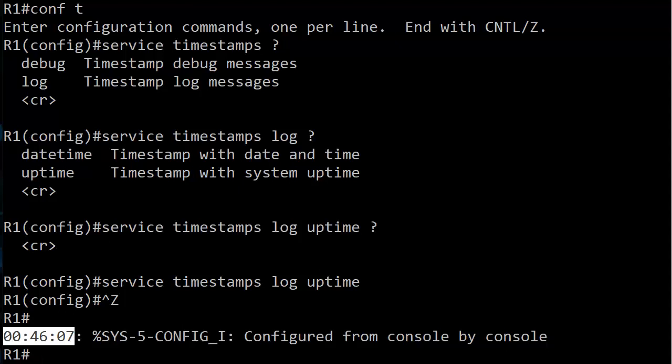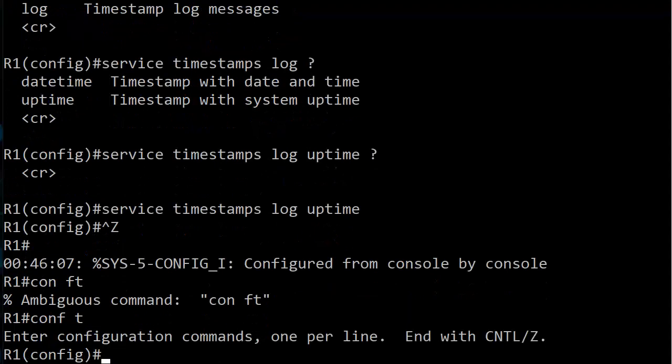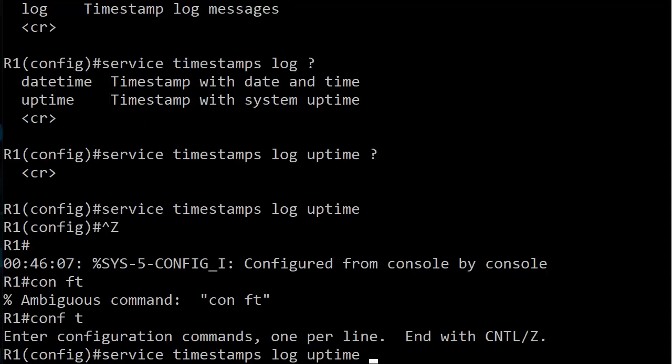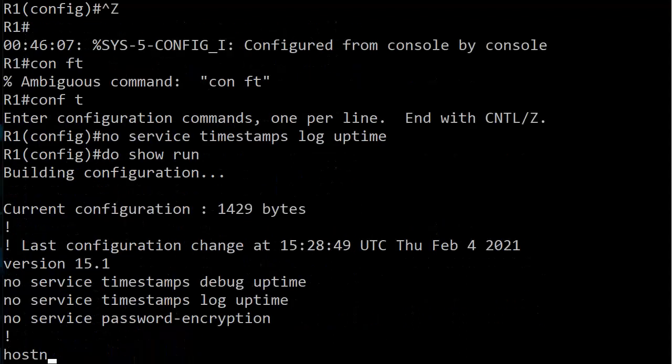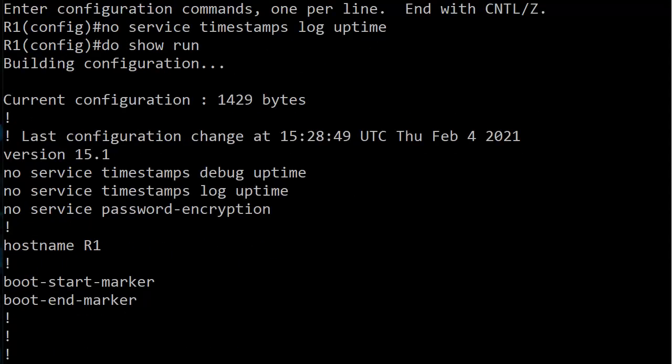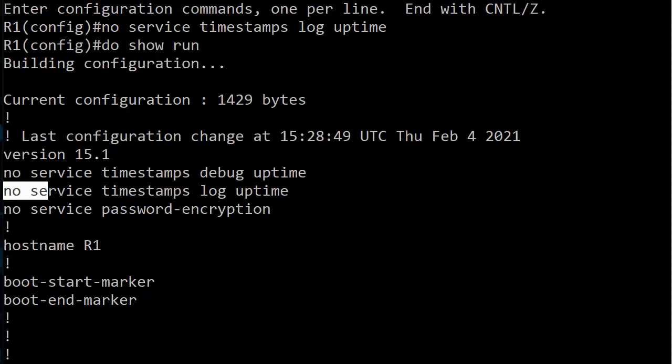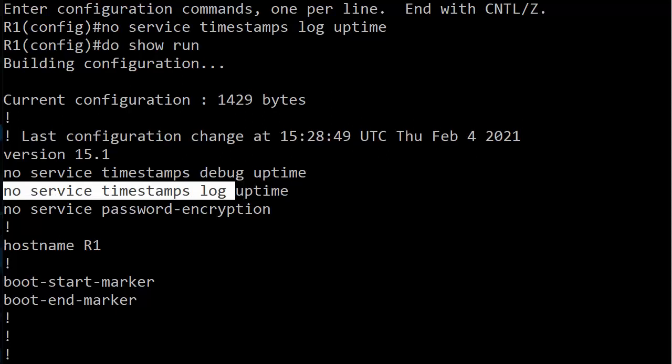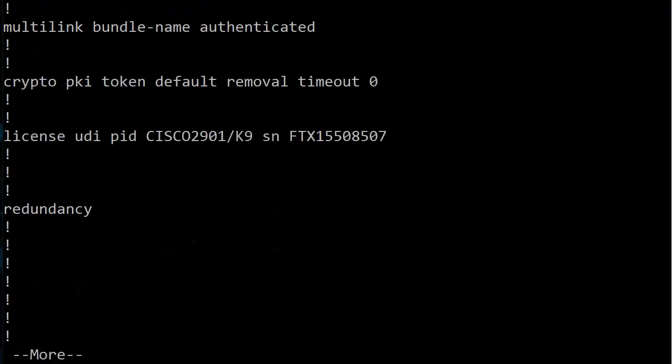But as always, it's a good idea for our exams and for the real world to know how to do both. So we've got no service timestamps log uptime, let's do a do show run from there, and now we are back to no service timestamps debug, no service timestamps log. So far so good.